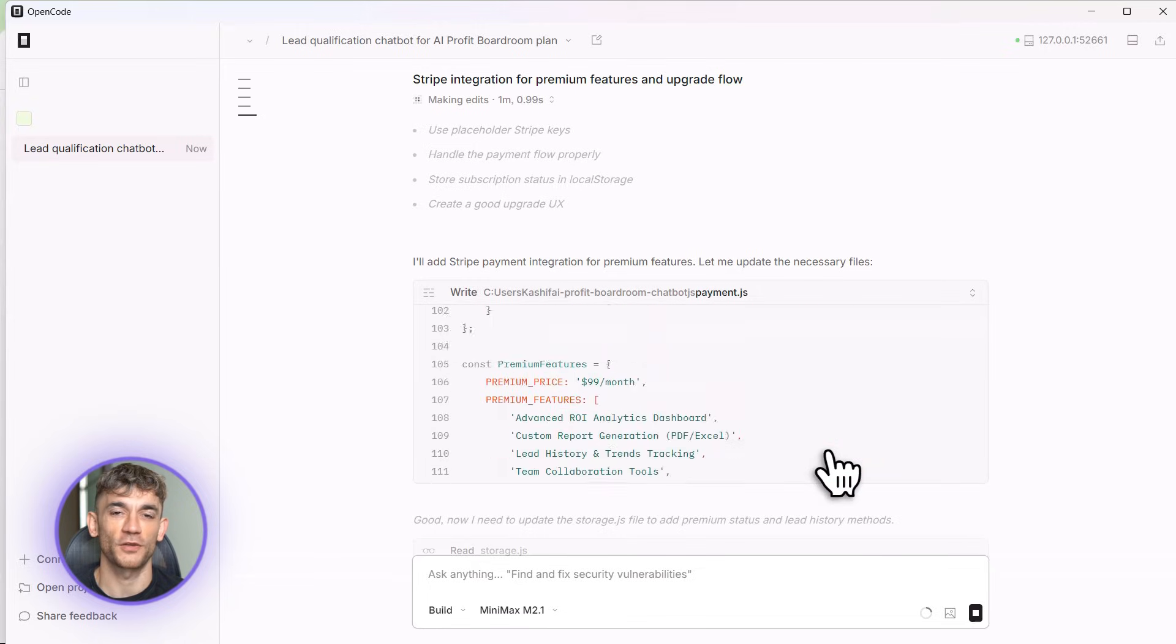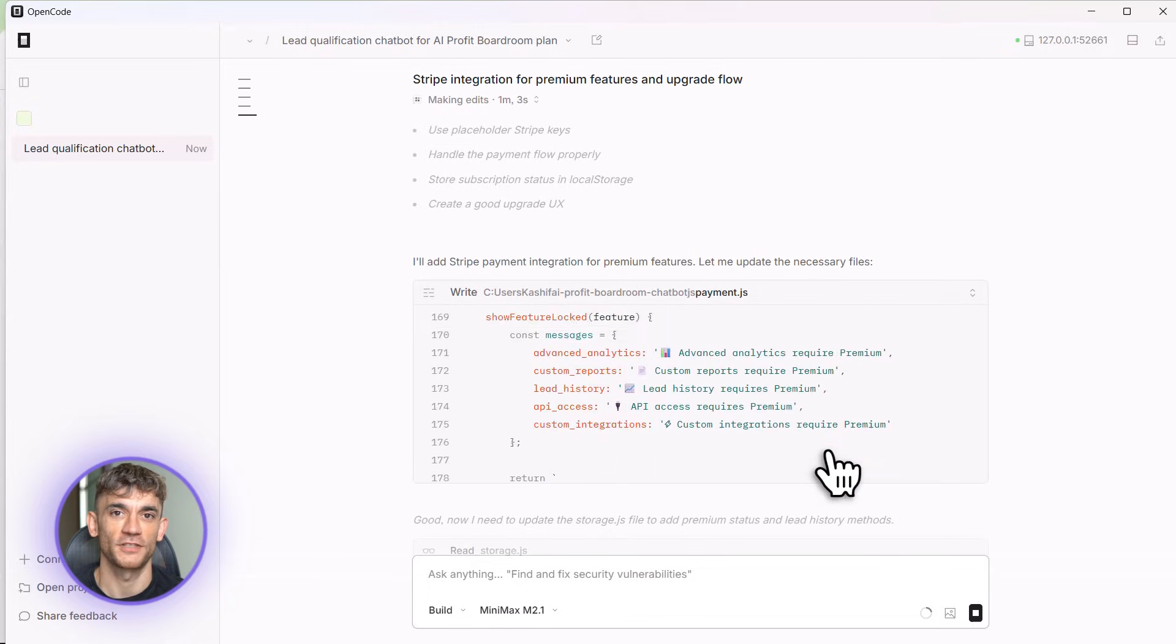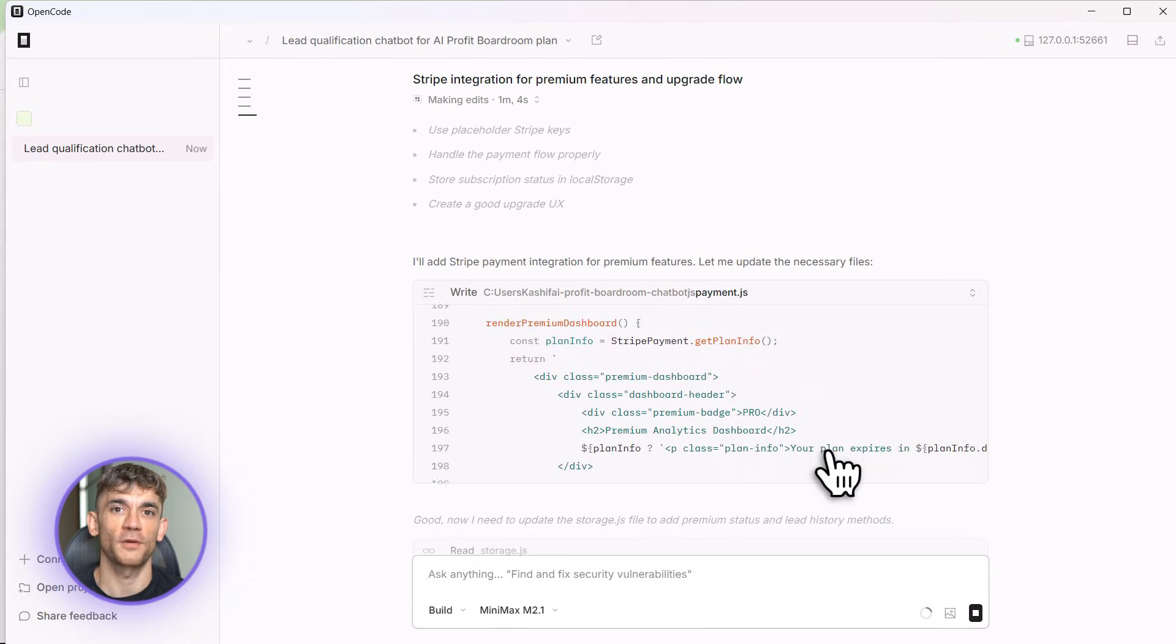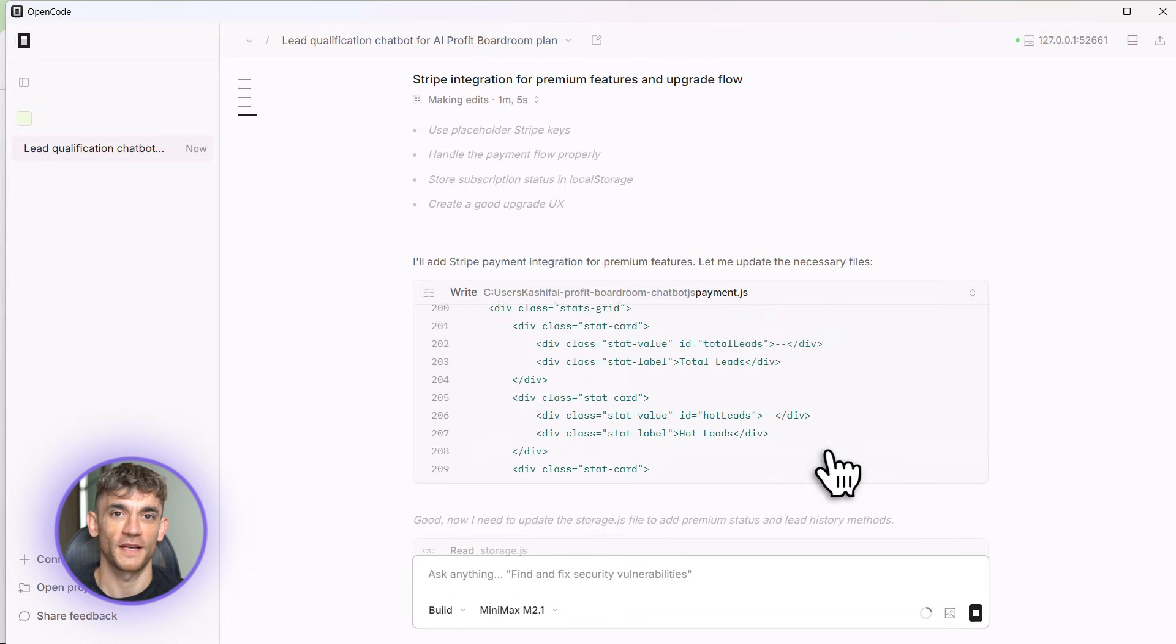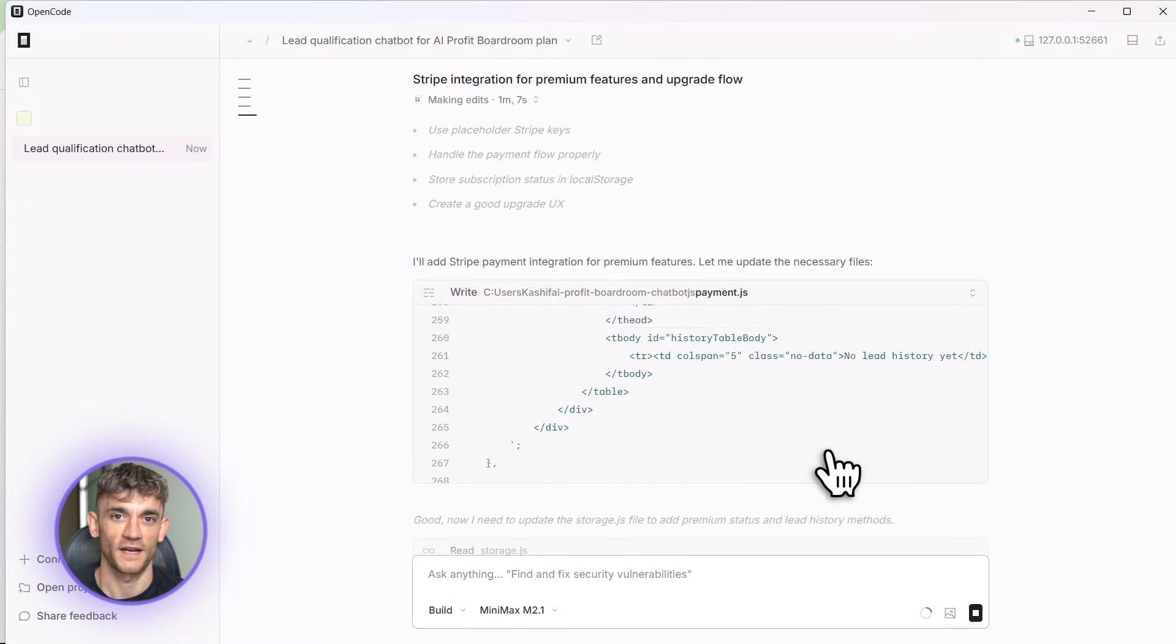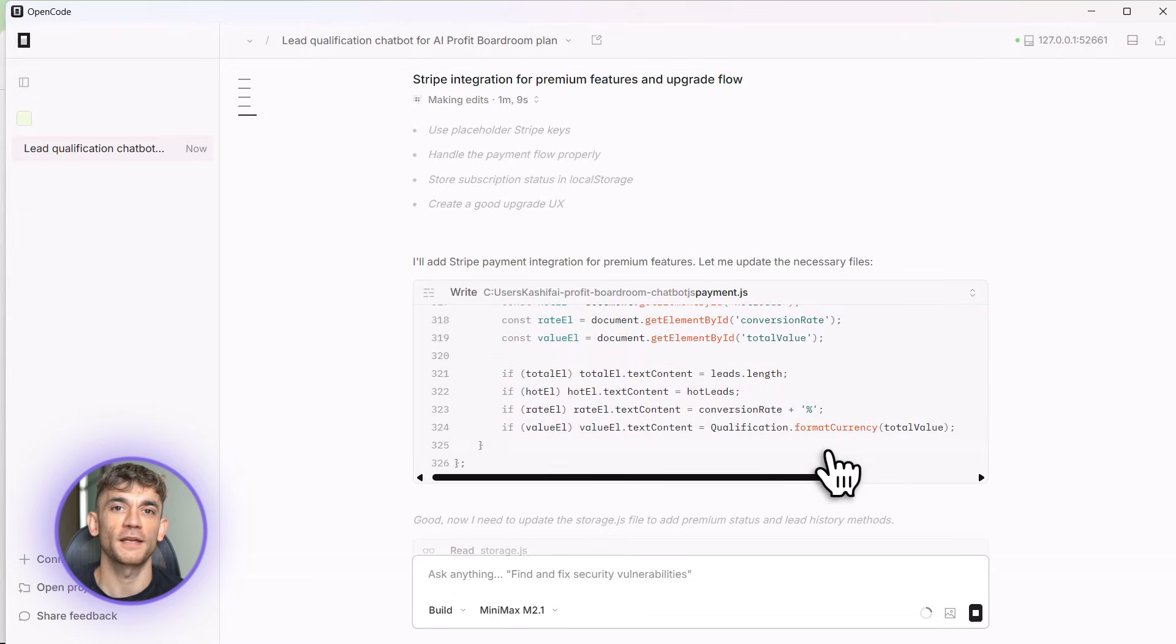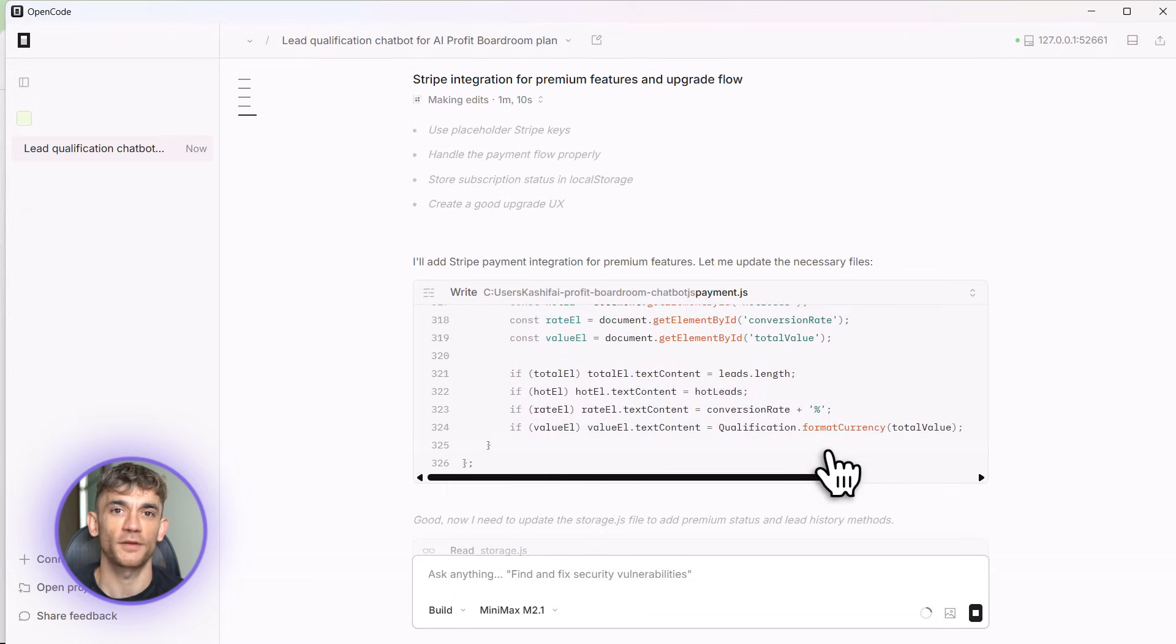Julian reads every single comment, he'll see it. And seriously, go build something right now. Don't wait. Go to opencode.ai and start building. You'll thank me later. I'll see you in the next one.